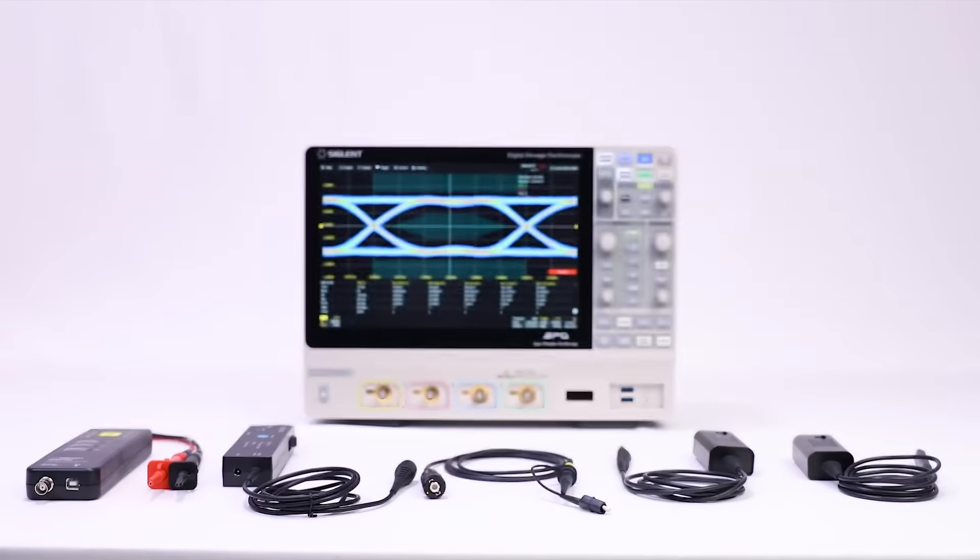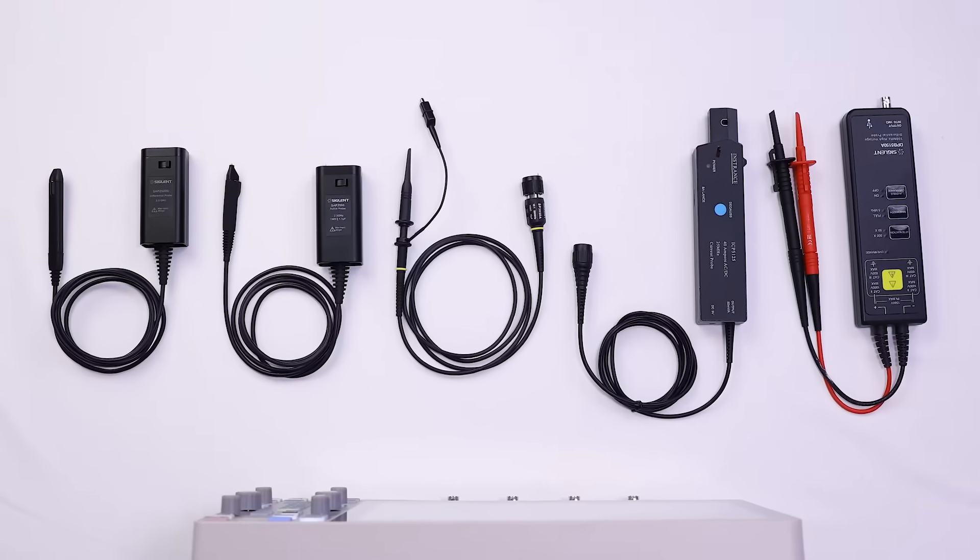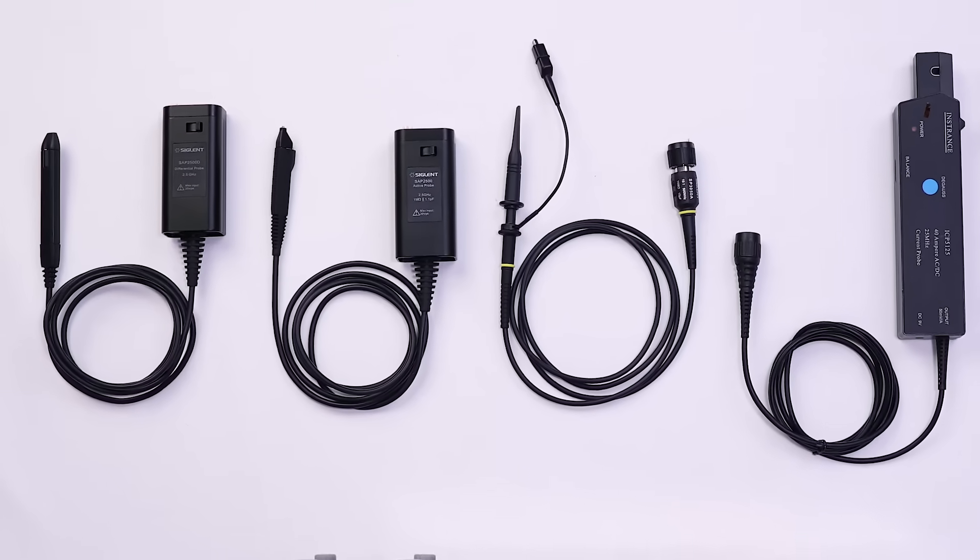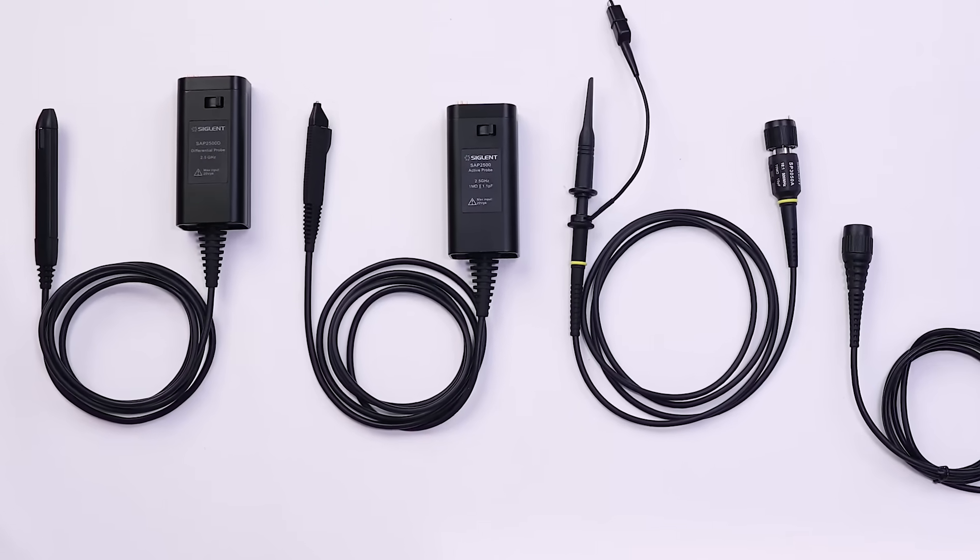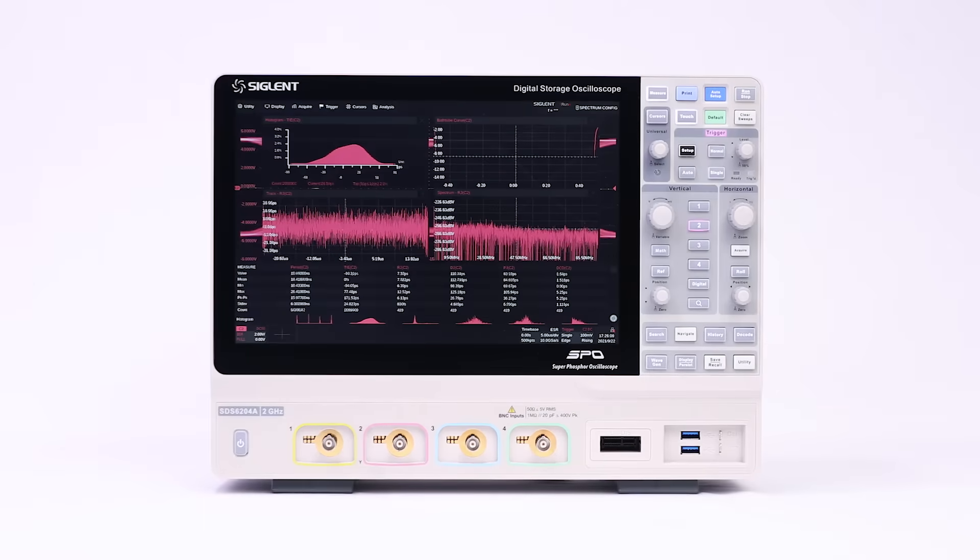Accessories include a newly designed active differential probe for high-speed circuit design and signal integrity measurements. Eye diagram and jitter analysis are also supported.